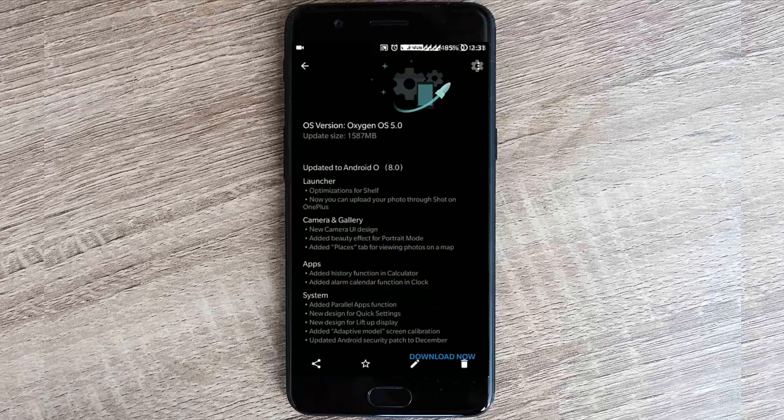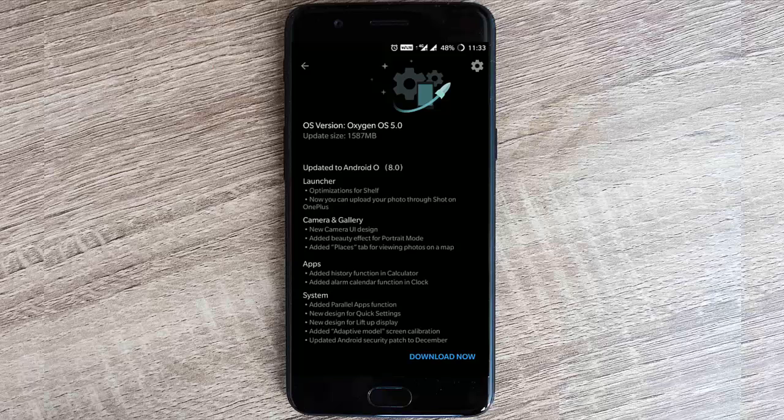This is the change log for this build. The size is 1587 MB, almost 1.5 GB. These are the change logs and we'll go ahead and check out all of this.